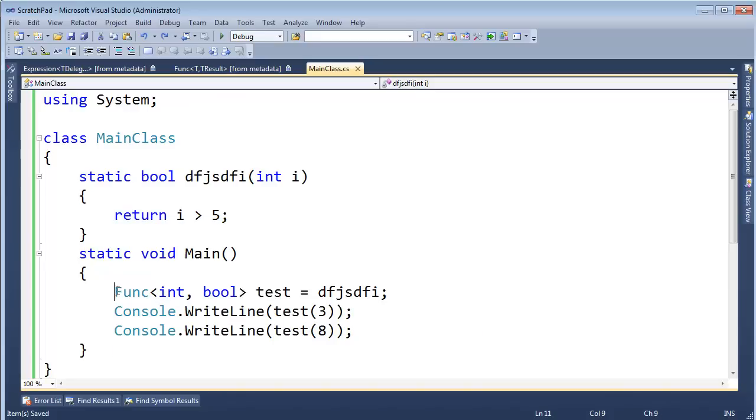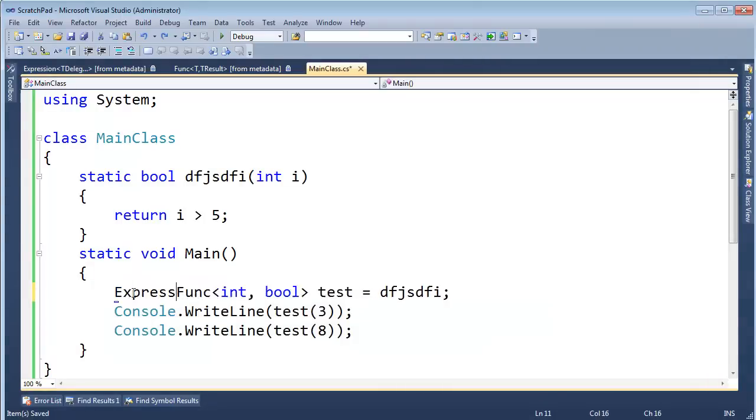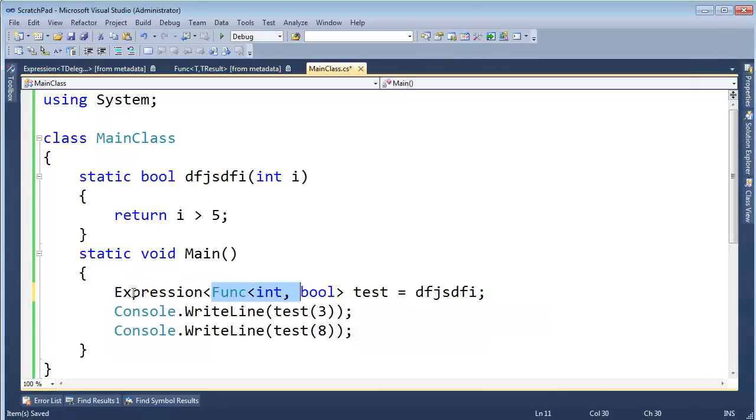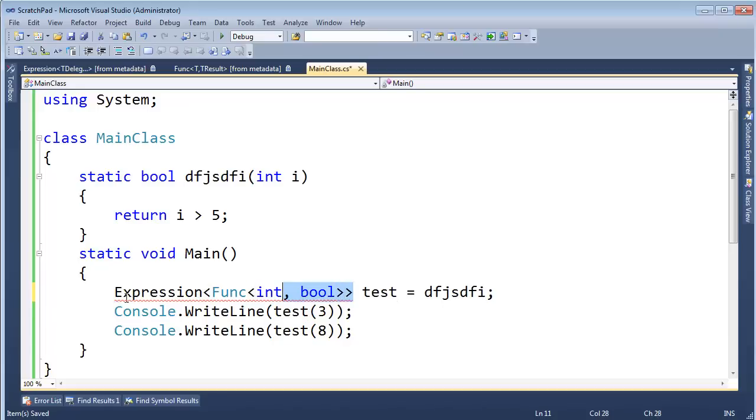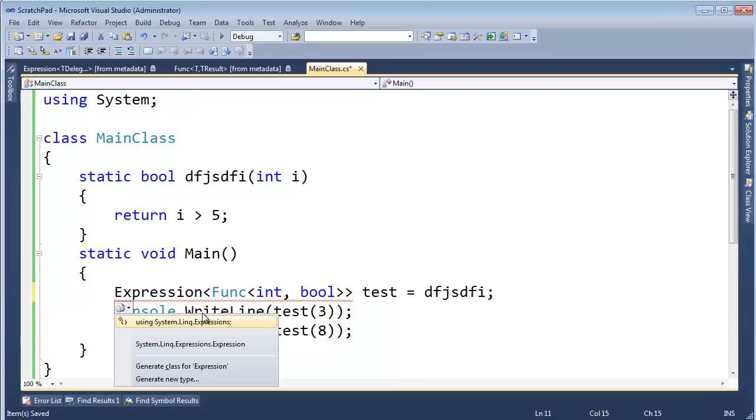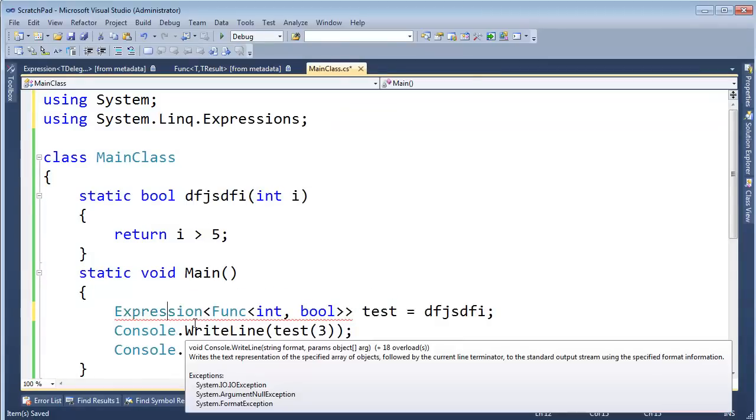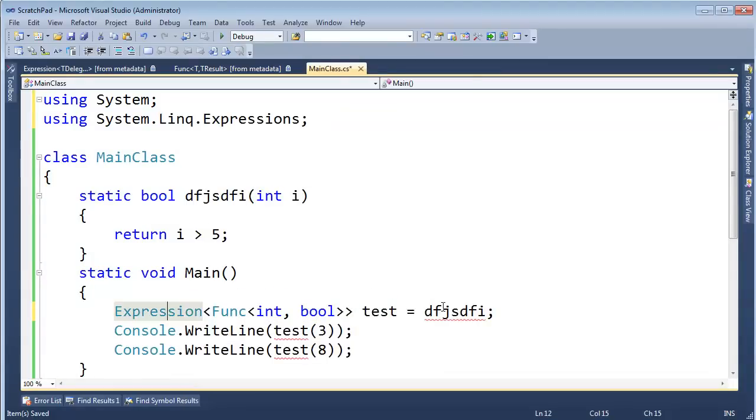Alright, I'm going to come around here and wrap our func here. Remember, func is a delegate type. I'm going to wrap it and make it a parameter, a type parameter into expression. Let me control dot on that and get the using linq dot expressions in here.